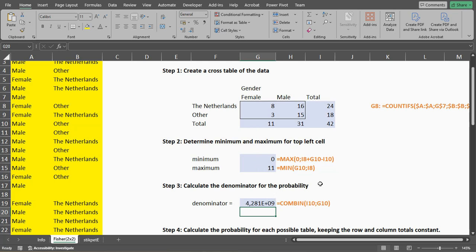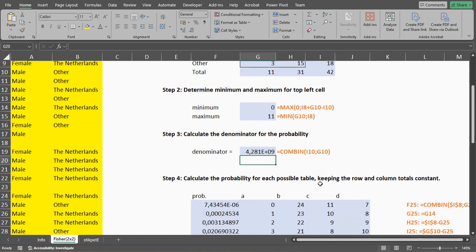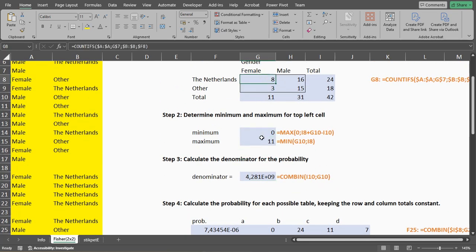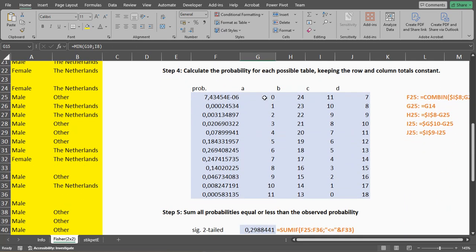Then we need to calculate all the probabilities for all different tables, ranging from where this one is 0 to 11. So those are in here, as you can see. I listed all of them.